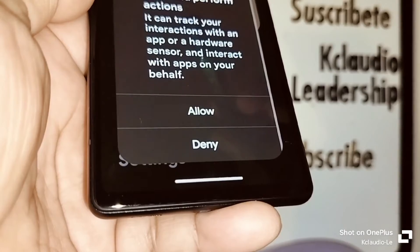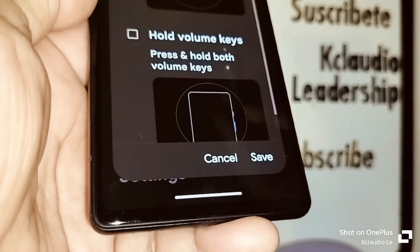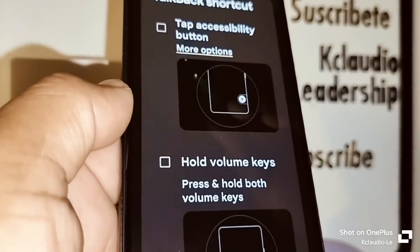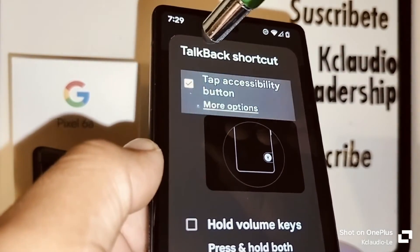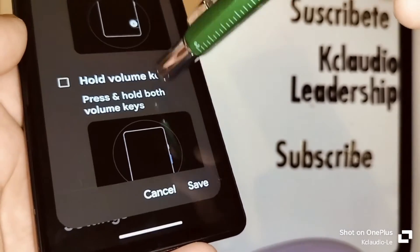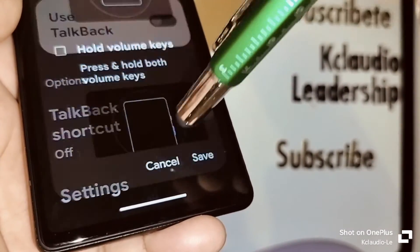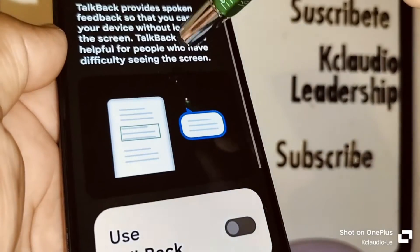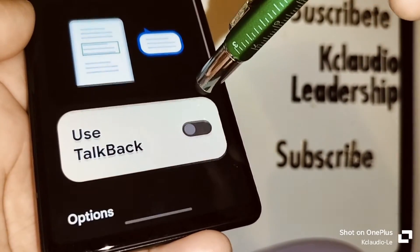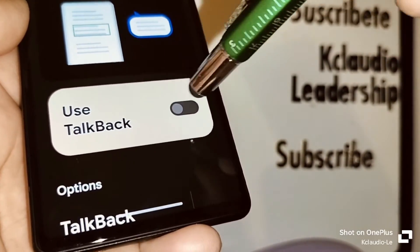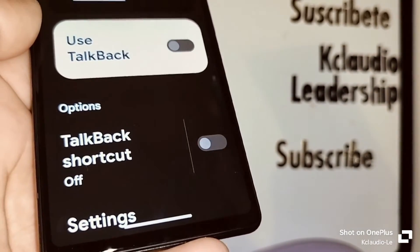Also go to the background and make sure this square right here is unchecked, because if it's checked then you're going to see that icon on your screen. So this is the way to make sure the shortcut is off: use TalkBack is off, and TalkBack shortcut is off.